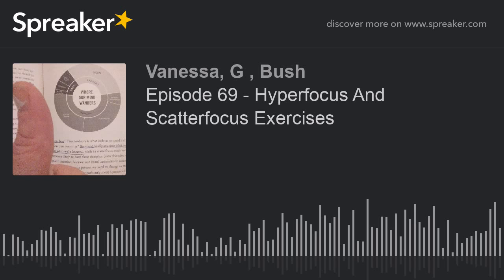When should you recharge your attention? Here's a little proverb: rest is not idleness, and to lie sometimes on the grass under a tree on a summer day, listening to the murmur of water, watching clouds float across the blue sky, is by no means a waste of time. Replenish your mental energy so you have even more energy for your most important tasks.